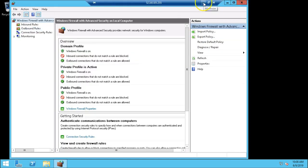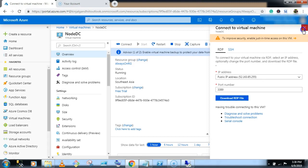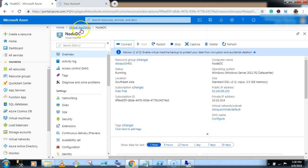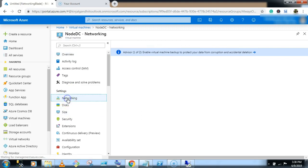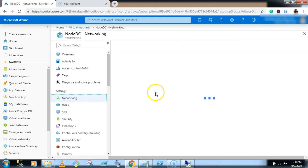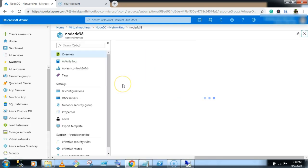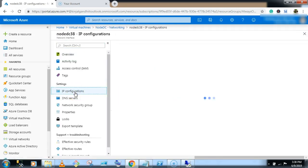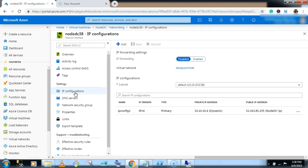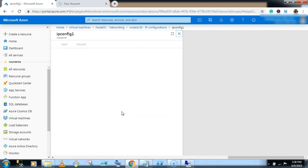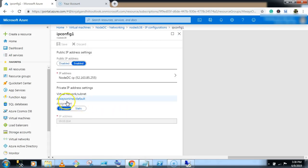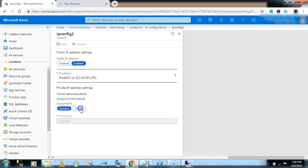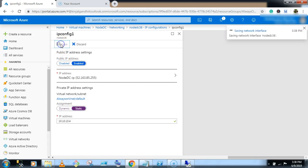Now there is one more setting required in the domain controller. Go to the network, select node DC, select the IP config, IP configurations. Select the IP config and in private IP settings, just select static and click on save.